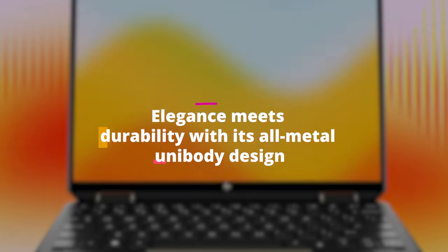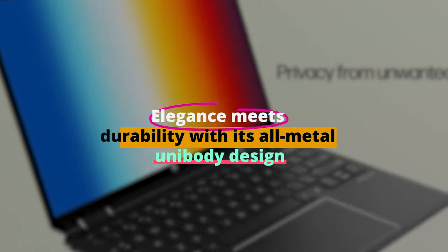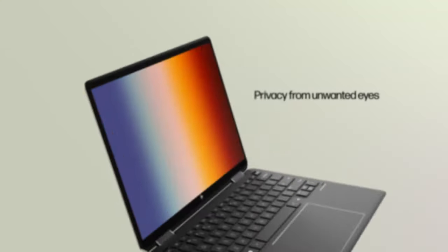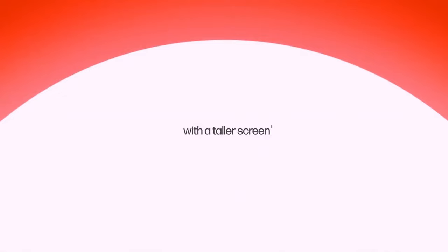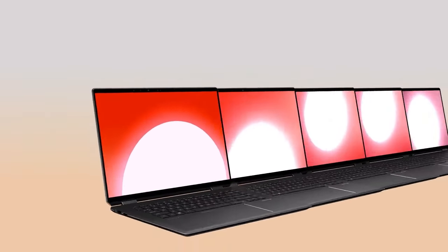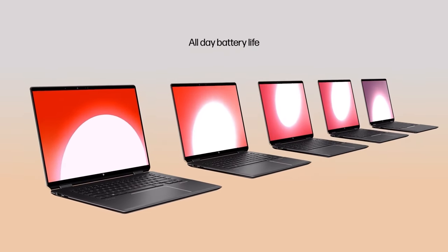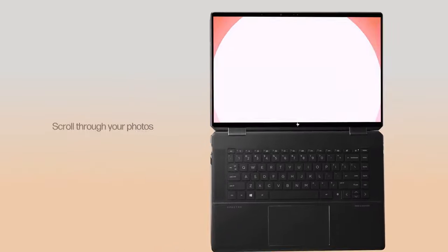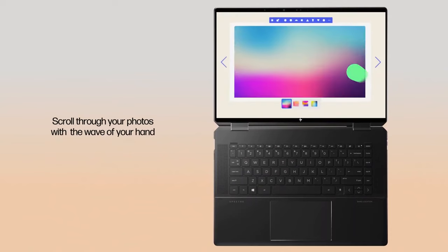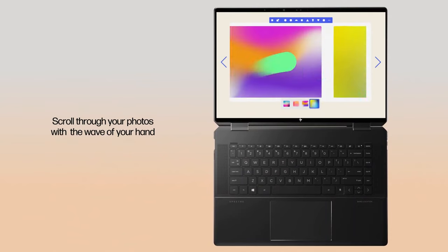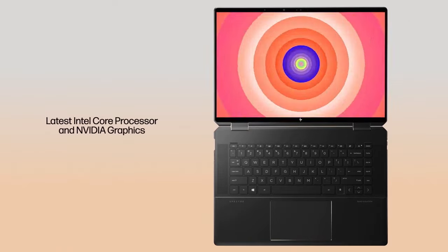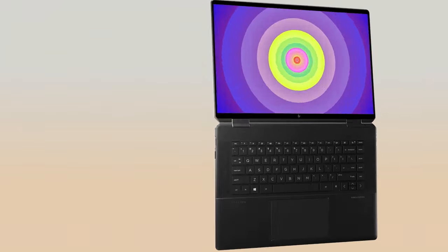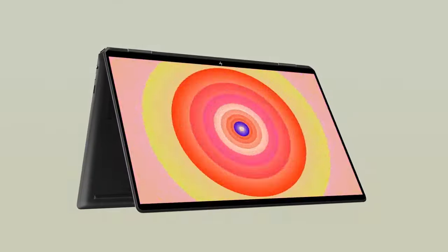Elegance meets durability, with its all-metal unibody design. The Spectre X360-15 doesn't just look premium, it feels premium. The angular edges, the well-lit keyboard, and the precision touchpad make it a joy to work on. Throw in some excellent speakers and a battery that keeps going, and you've got a laptop that's both a workhorse and a show pony.